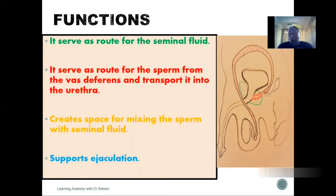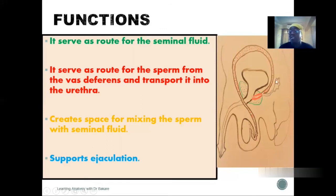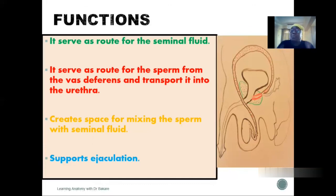Apart from fluid transportation and creating a space to mix content from the vas deferens and the seminal vesicle, the ejaculatory duct also supports the process of ejaculation. During ejaculation, the walls of the ductile system are innervated by sympathetic innervation, which tends to constrict the walls and push the content down the tract. So the ejaculatory duct helps to support the process of ejaculation.